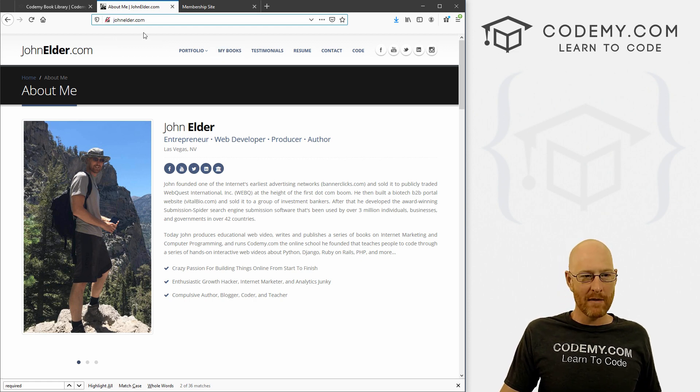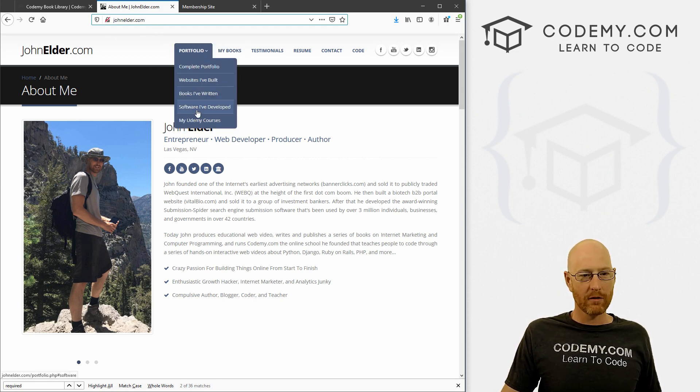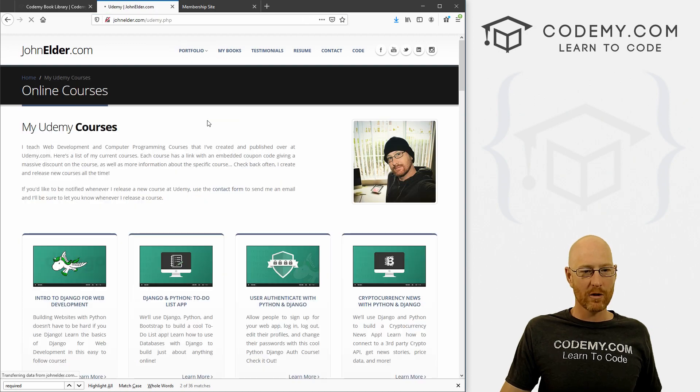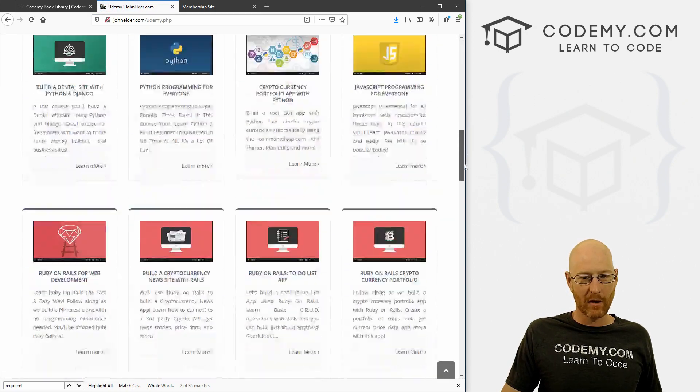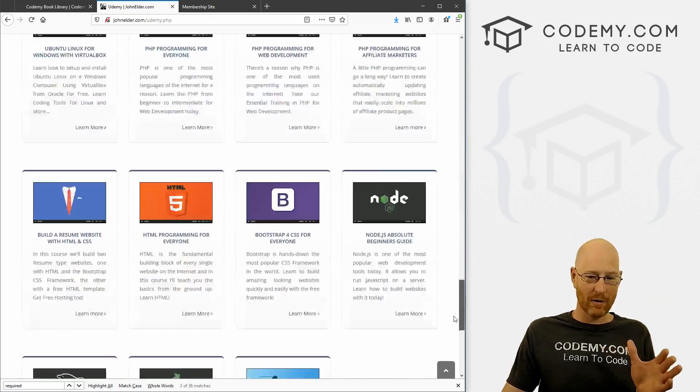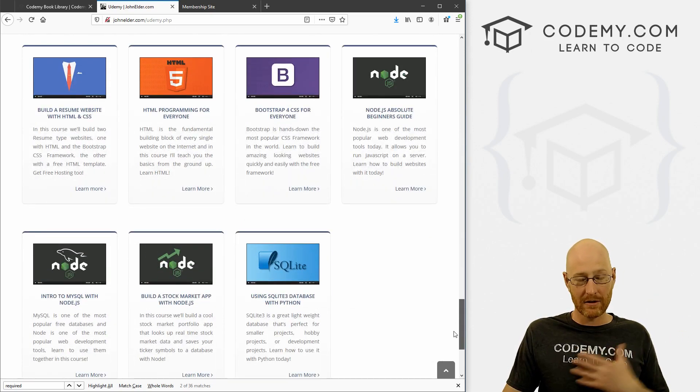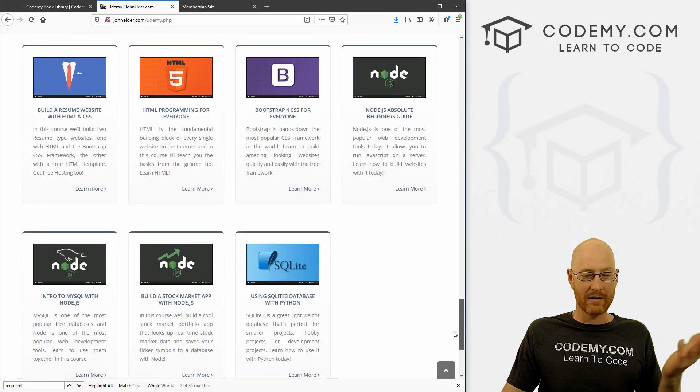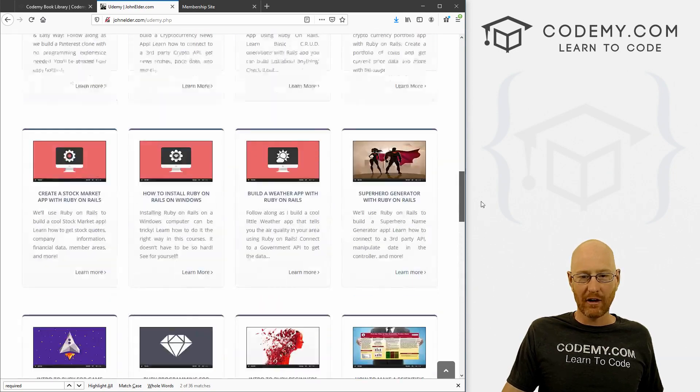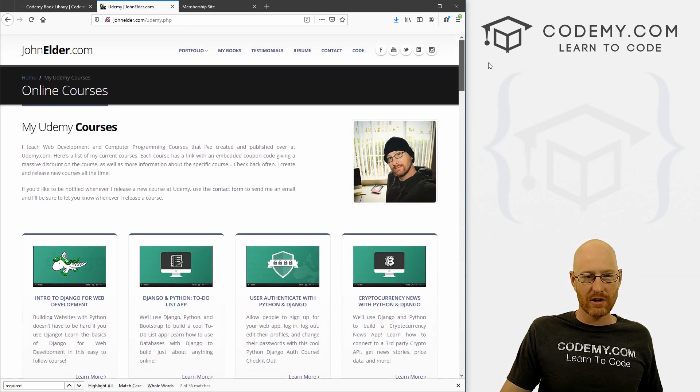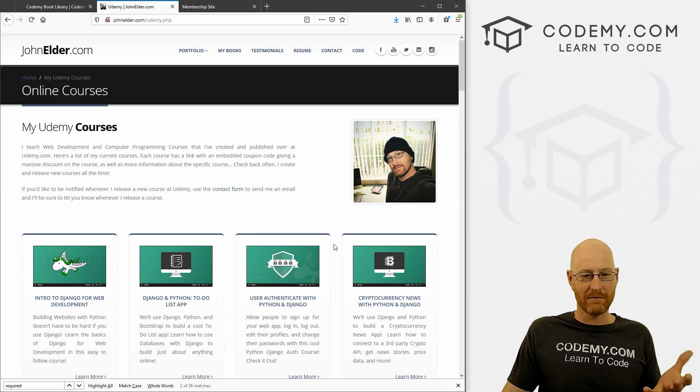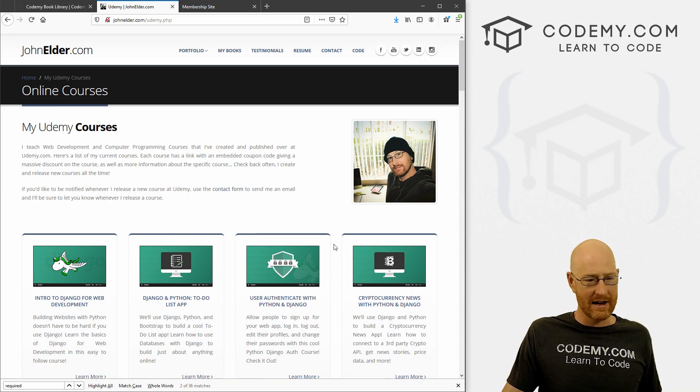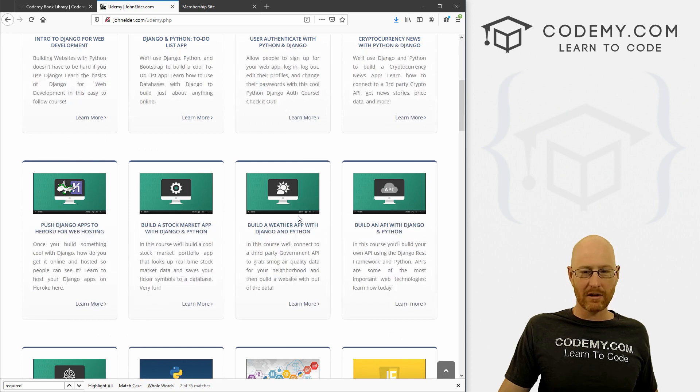So head over to my personal website, johnelder.com and click on portfolio and then the my Udemy courses button. And you can see here is a list of all my courses at Udemy. Now these are the same exact courses that I have on my Kodami website, they're just at Udemy. So you can click on any of these and it will take you straight to Udemy where you can sign up for this thing for just $9.99.